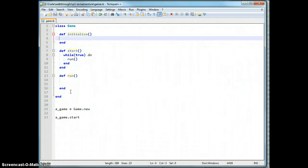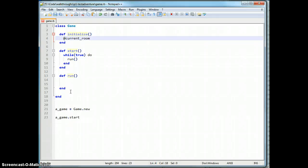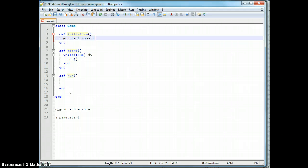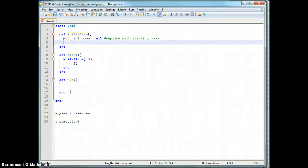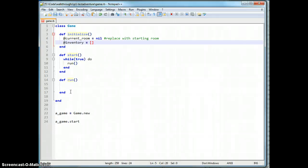Now we're thinking about variables our game is probably going to need. We need to keep track of our current room, which very well might be a room class, which we'll add in a minute. I'll leave this with nil for now, but we'll replace that with our starting room. We're going to want the player's inventory — we'll probably just make that an array for now.